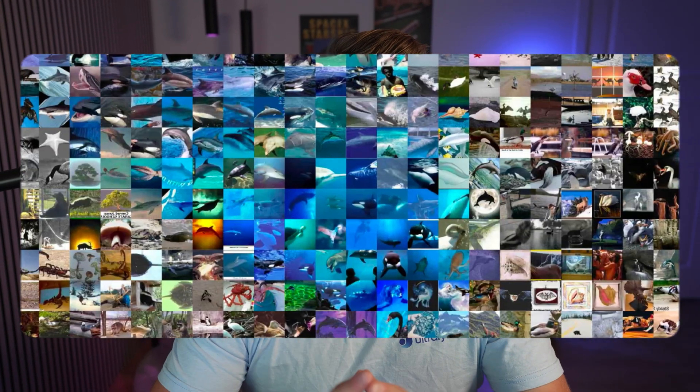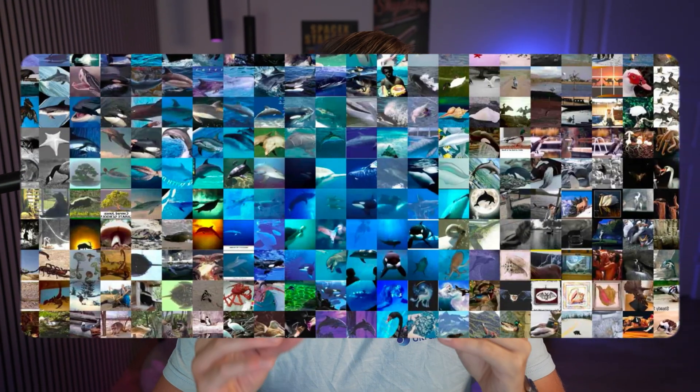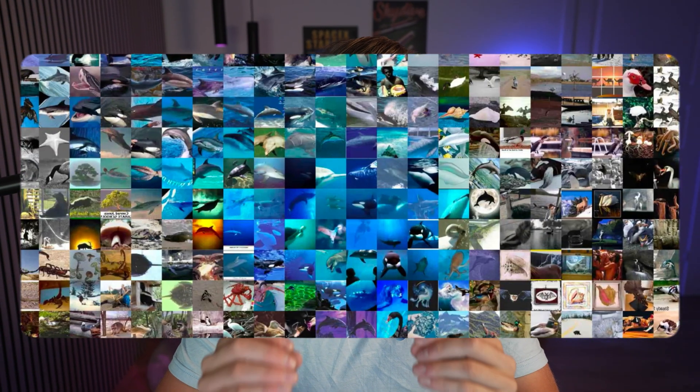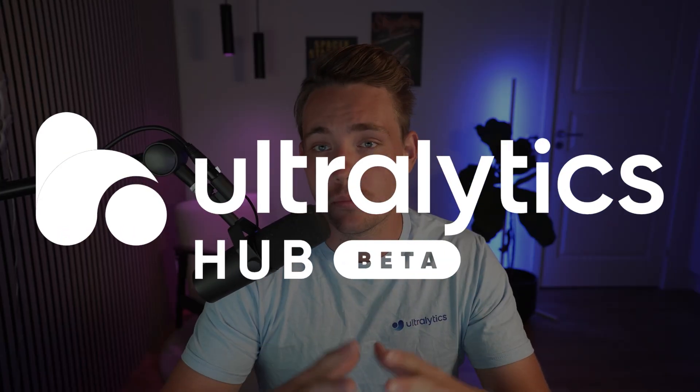Hey guys, welcome to today's video. In this video here, we're going to do image classification on the Caltech 256 dataset with Ultralytics Hub.